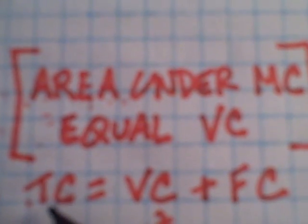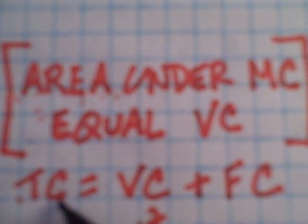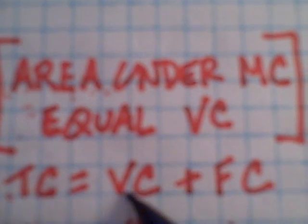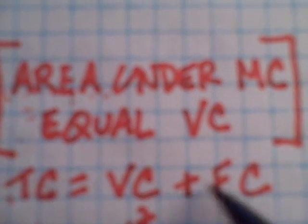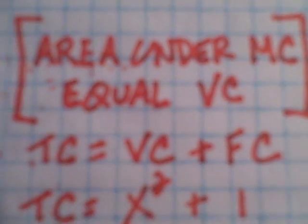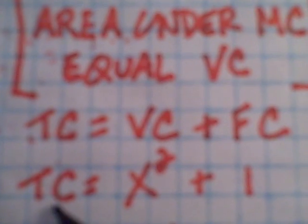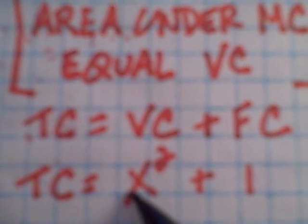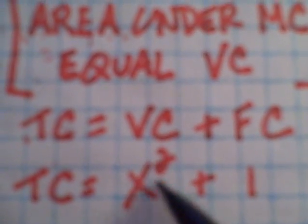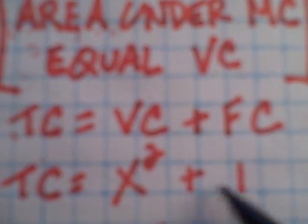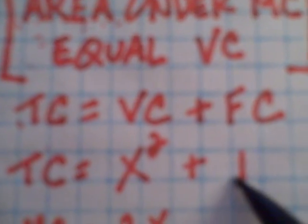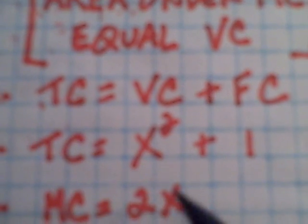Let's assume that total cost equals variable cost plus fixed cost, and I have a function that basically says the variable cost is x squared plus one which is fixed cost.